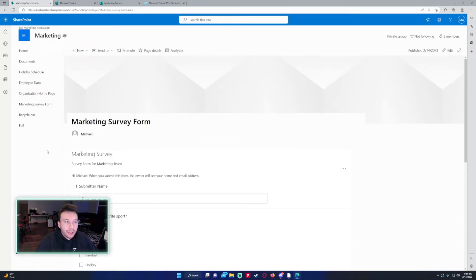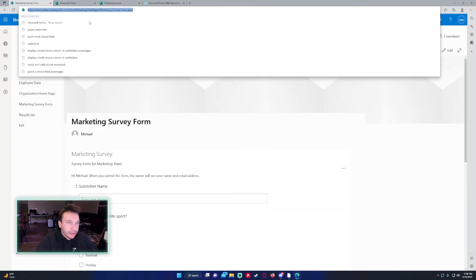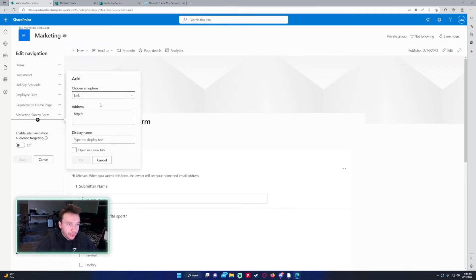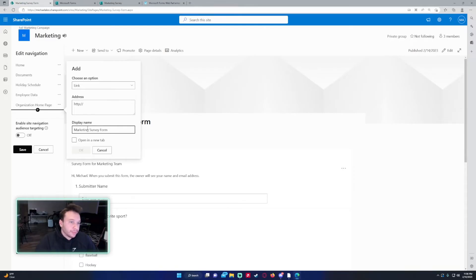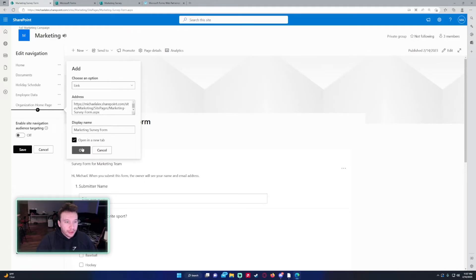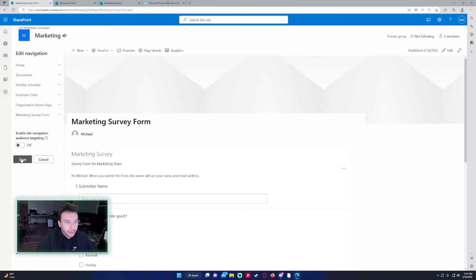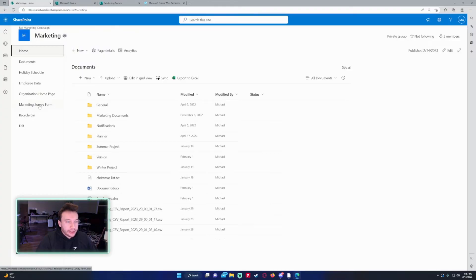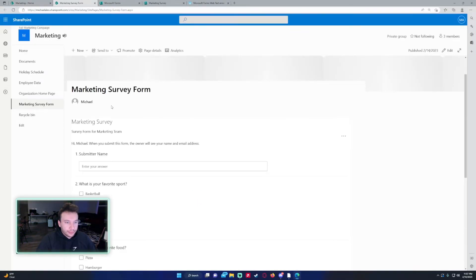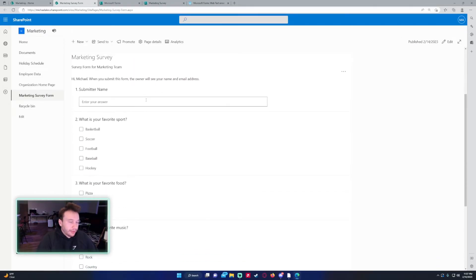And we want to add this page to the sidebar. So if we copy the URL at the top, click on edit, click on new link. Marketing survey form. Paste the address. It's going to be a link. You can open a new tab if you want. Click on OK. Save. So now if we click on this link, open a new tab and there's the form for your team to fill out.